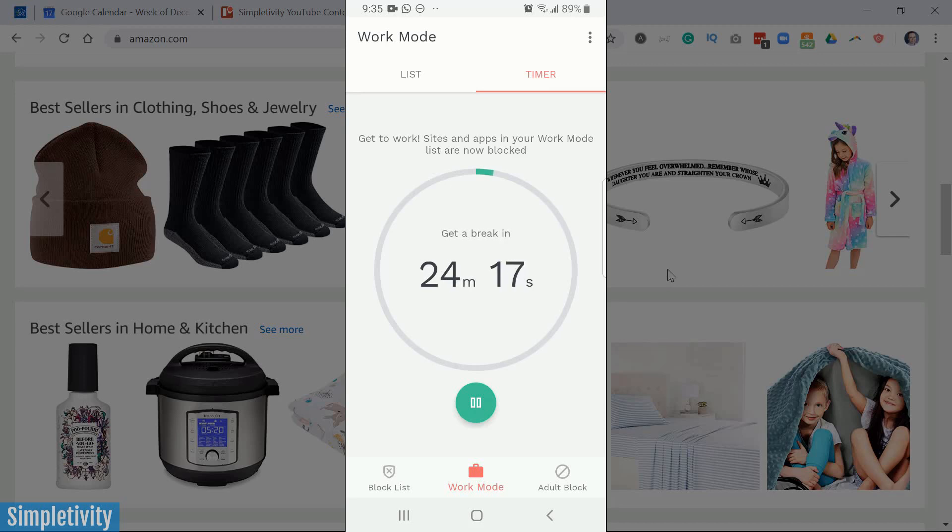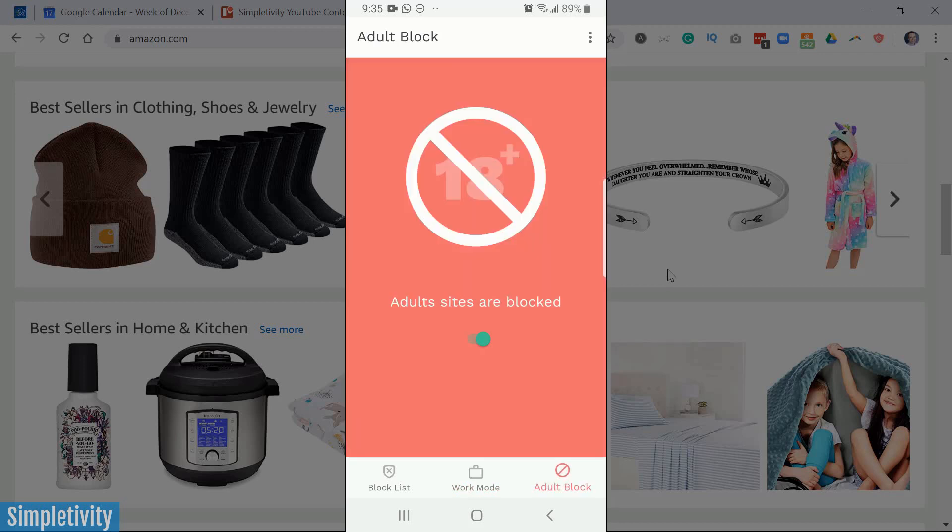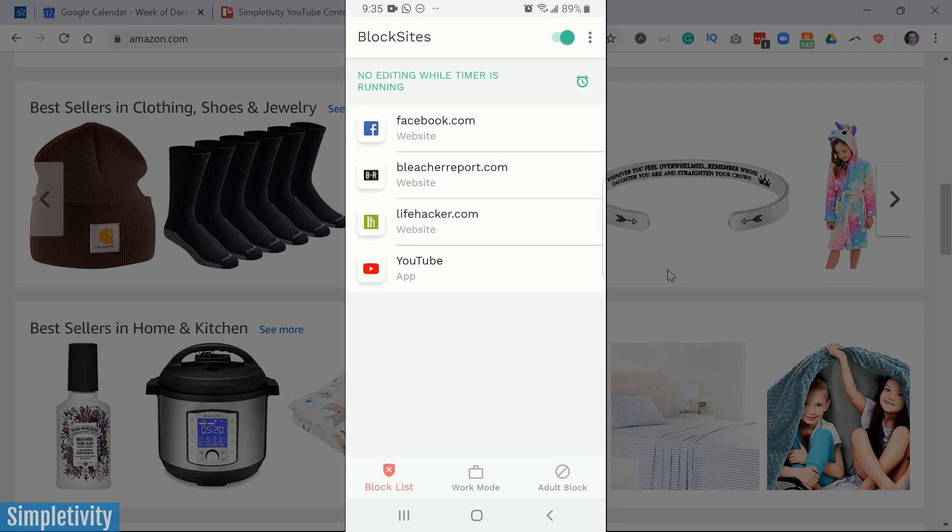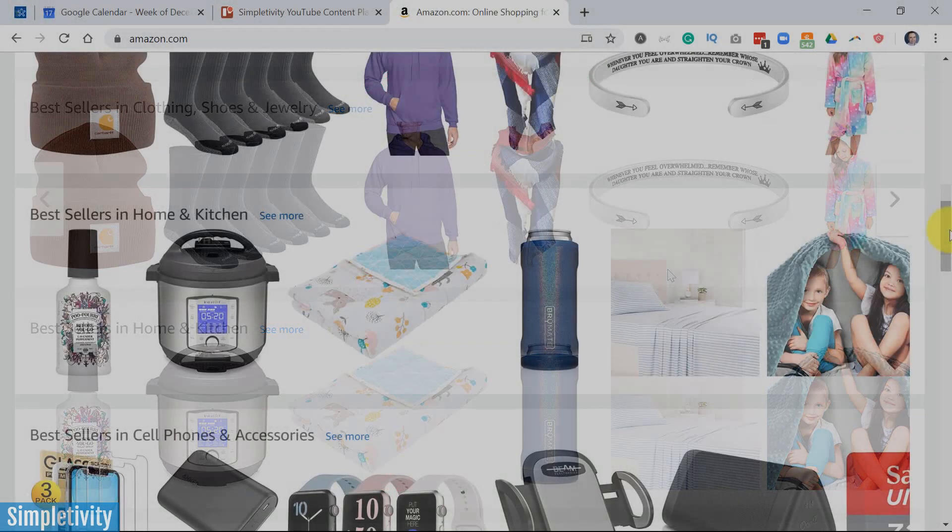Now the last option we have here on the mobile site is the adult block option. And this is if you want to make sure that you're blocking content, mature content, things that are intended for 18 plus. But like I said, one of the great things about BlockSite is that we can do this on both the desktop and the mobile version. So let's jump back over to the desktop.